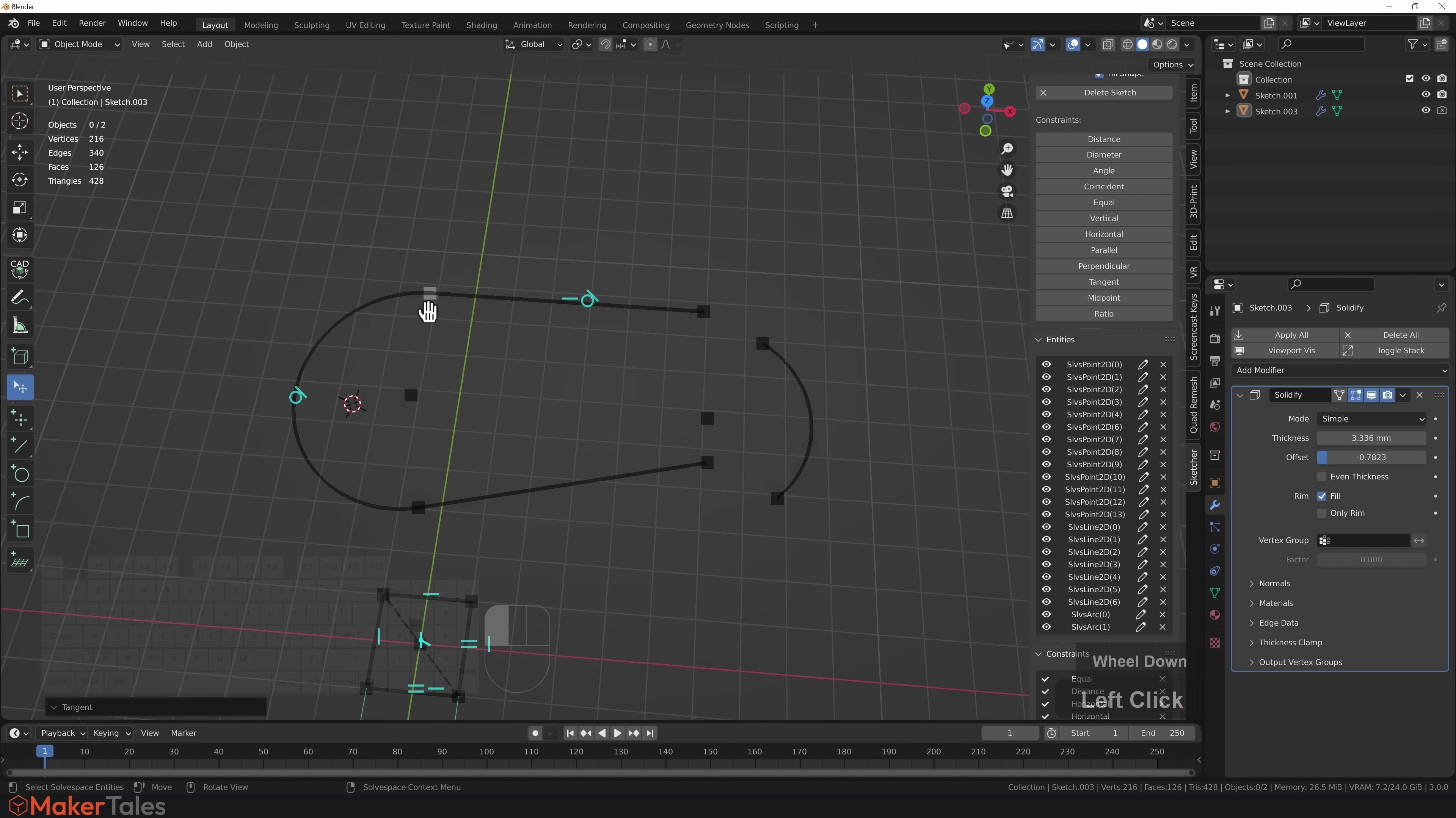If you're wanting to make this tangent, we'll select both of these here and then create a tangent constraint. This is now tangentially connected.